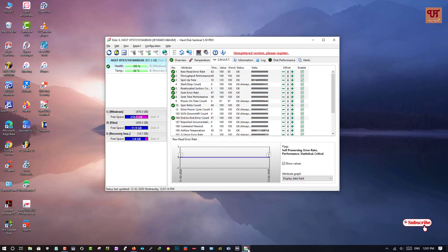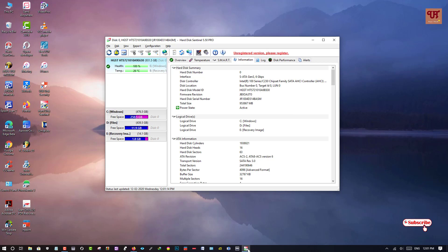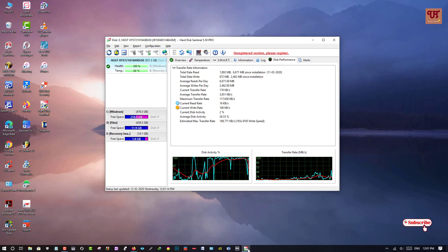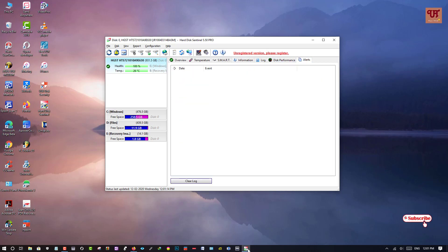And even you can see SMART, so lots of things, information about your hard disk, logs, disk performance, alerts.